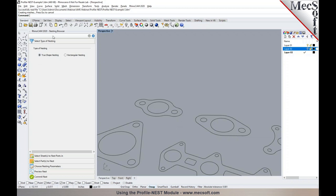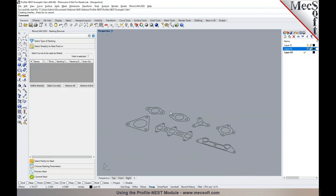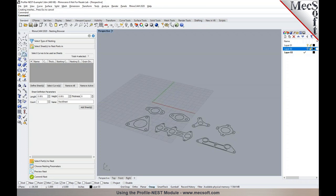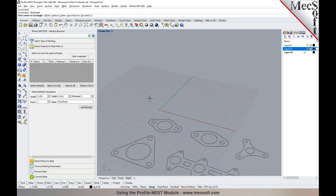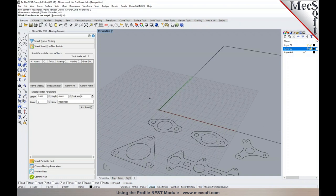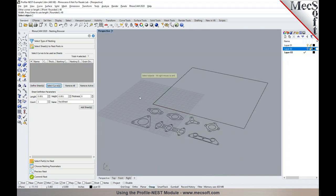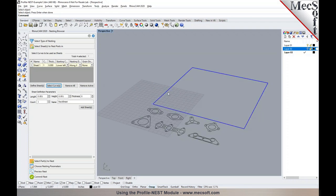The wizard interface is a browser-driven interface where you click through steps. The first step is to define your sheet. You can define it by entering the length and height, or you can pick geometry drawn in your CAD system — either in Rhino or Visual CAD CAM. You could create a rectangle, select curves, and pick it as your sheet, or simply enter the length and height without creating geometry.